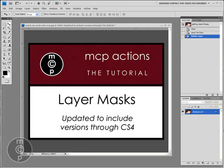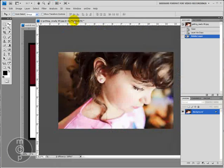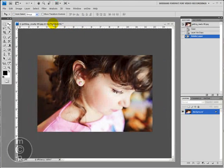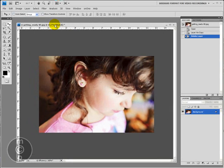Hi, this is Jodi from mcpactions.com. Today I'm going to be teaching you how to use layer masks in versions up through CS4. The first thing we're going to work on today is I'm going to show you how you can add a layer mask manually to your photo.